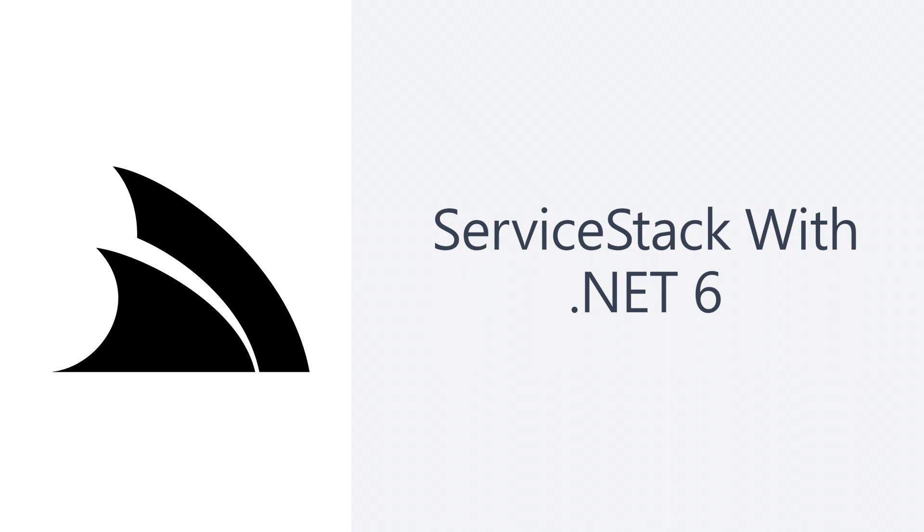If you are upgrading to .NET 6 and having some issues, please reach out to us on the customer support forums and we'd be happy to help you out. That's it for this video. I hope you found it useful and thanks for watching.